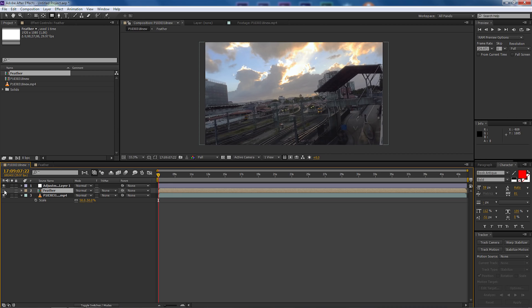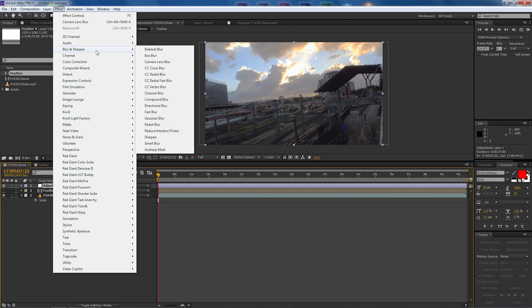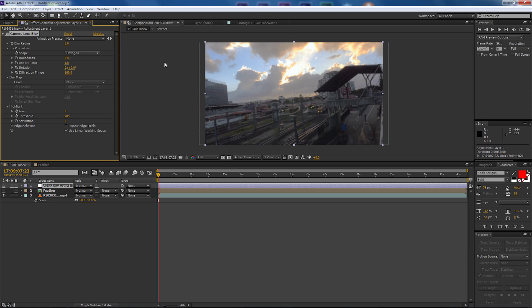We'll go back up to the adjustment layer, let's go up to effect, and then we're going to go down to blur and sharpen and I'm going to select camera lens blur. Now the first thing you'll see is there's a few different options that appear here.